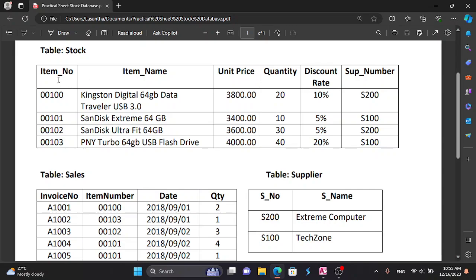You can set item number as text, item name as text, unit price in currency format, quantity, discount rate as percentage, and supply number.